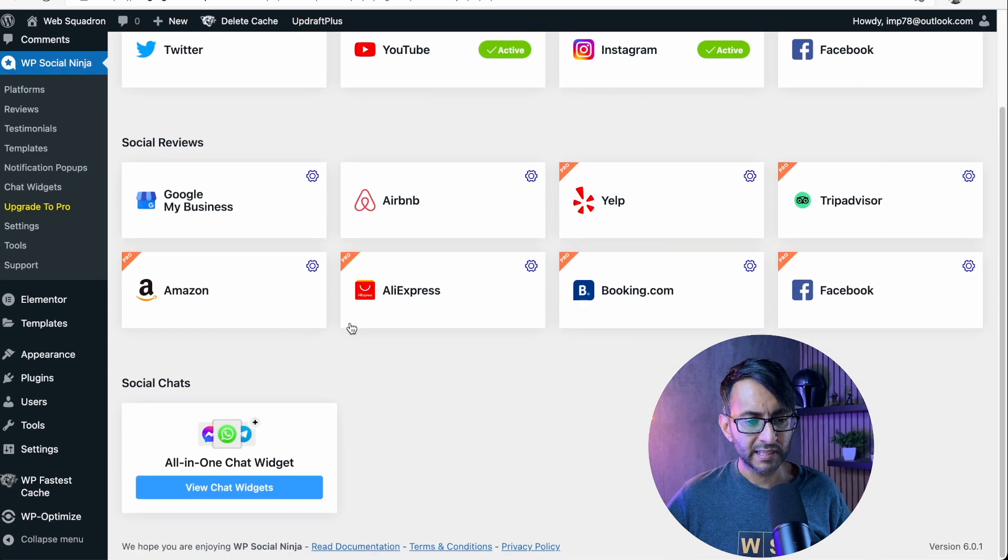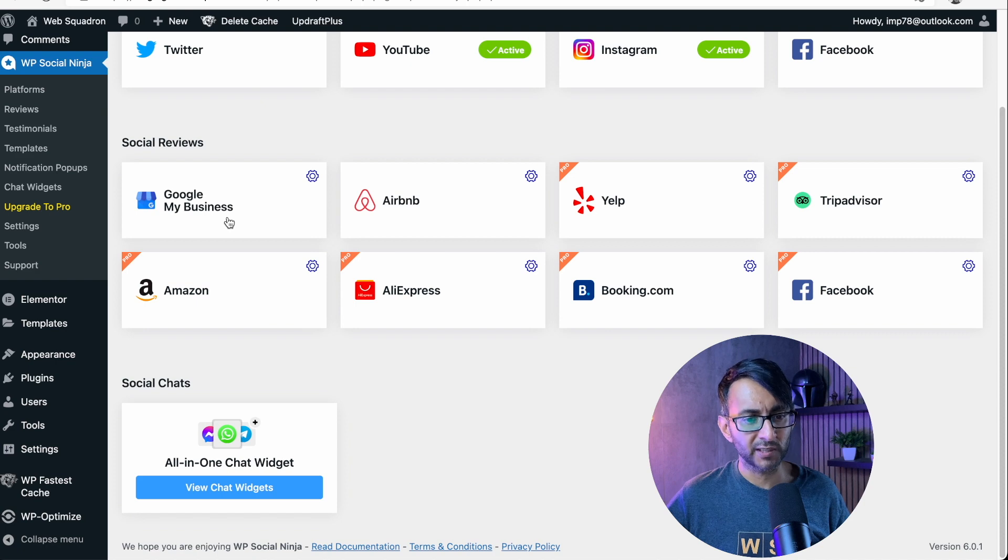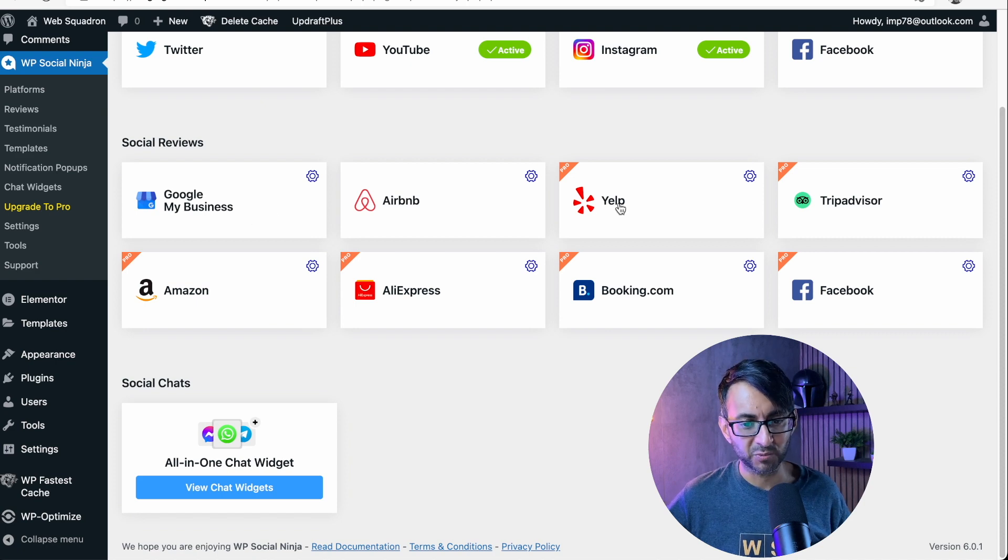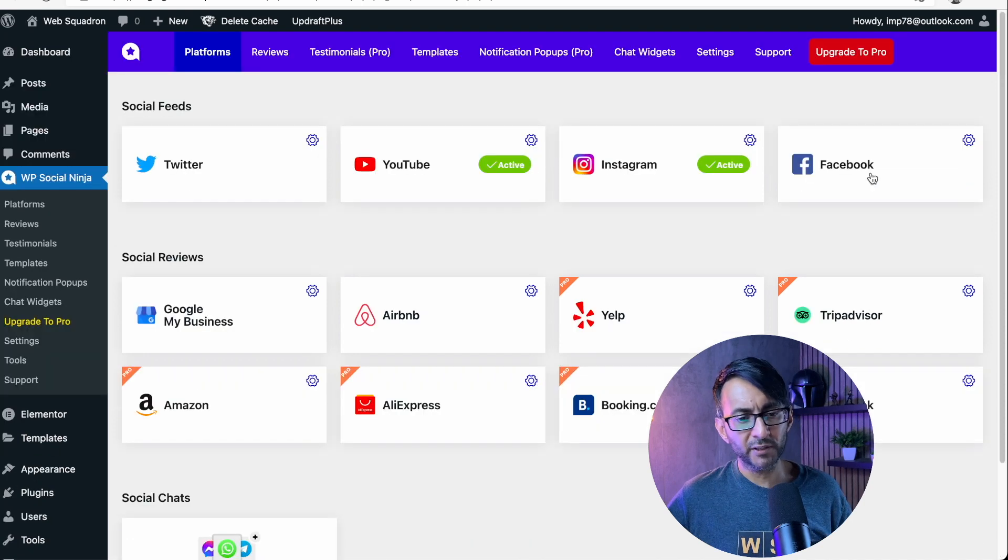I mean, this is brilliant. You do have other options as well, like Google My Business, Airbnb as well, but then you have the pro ones.